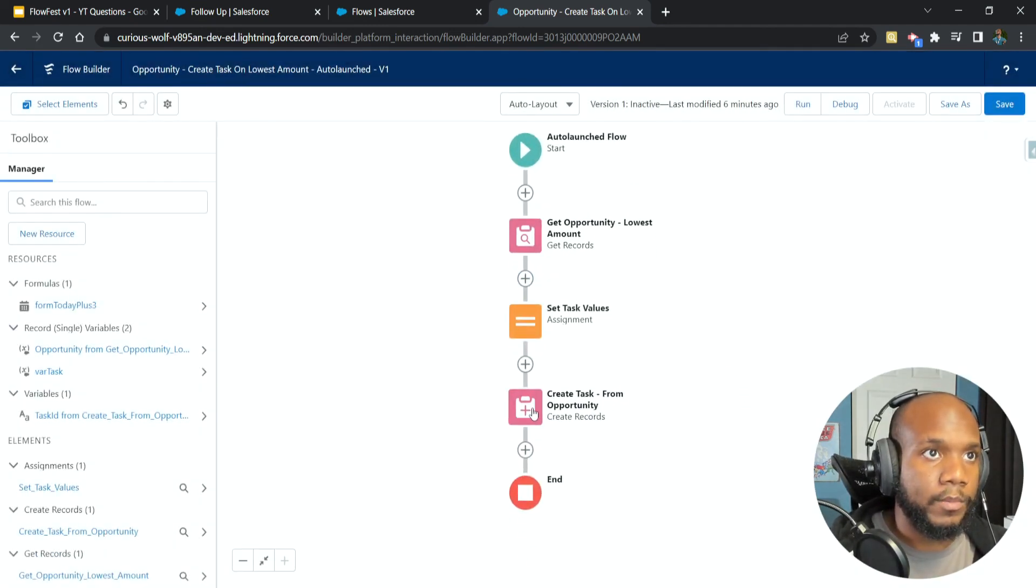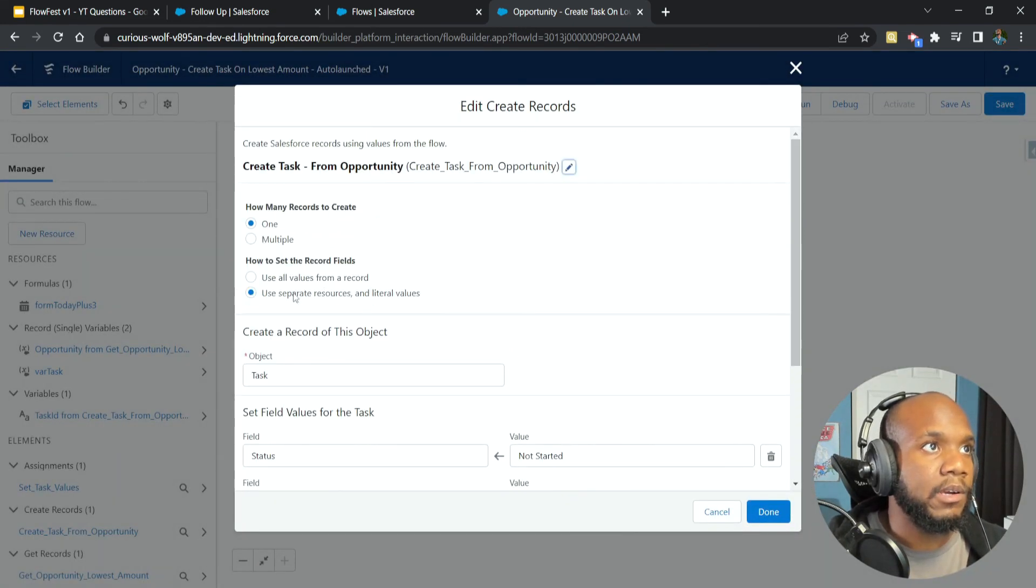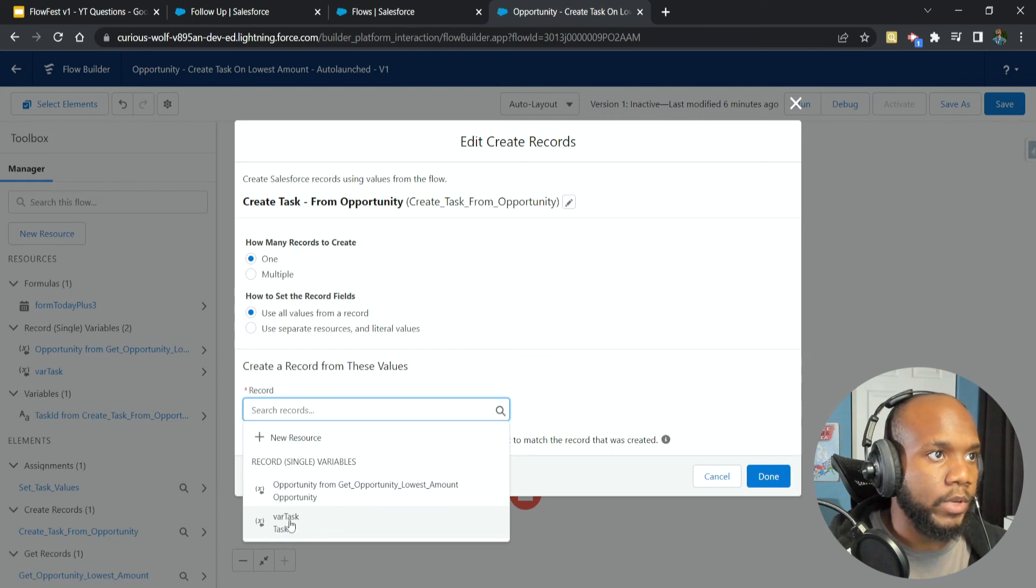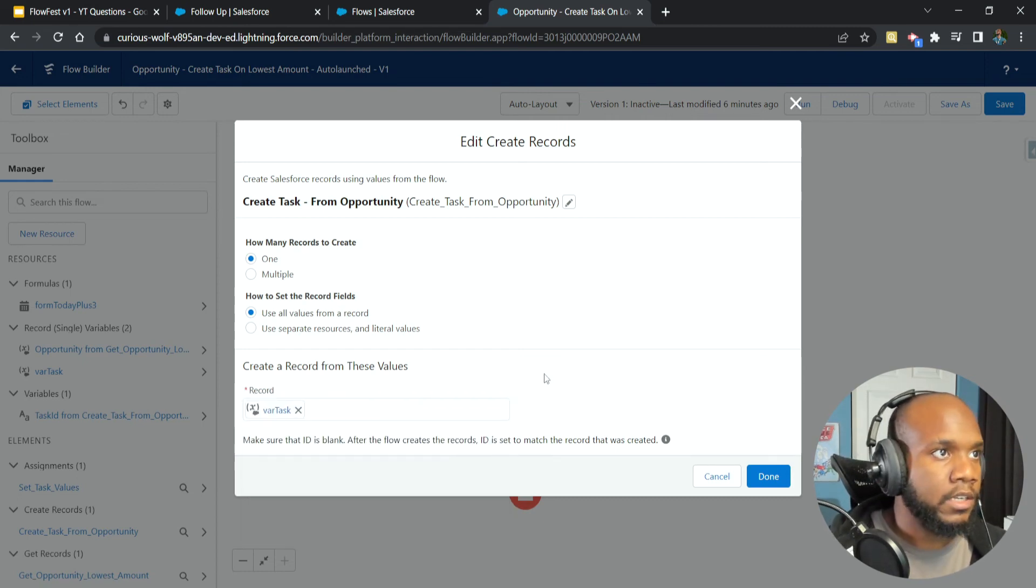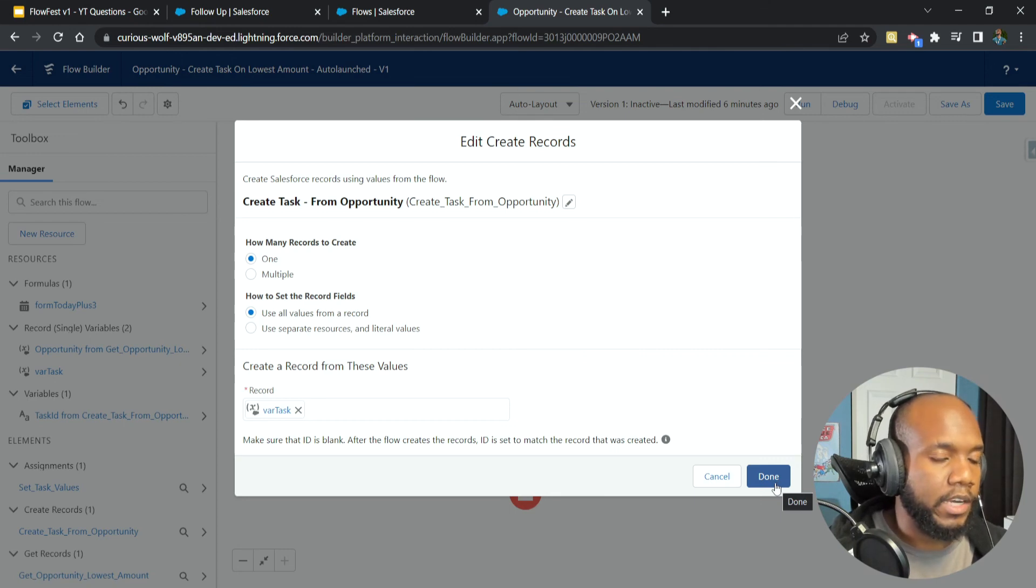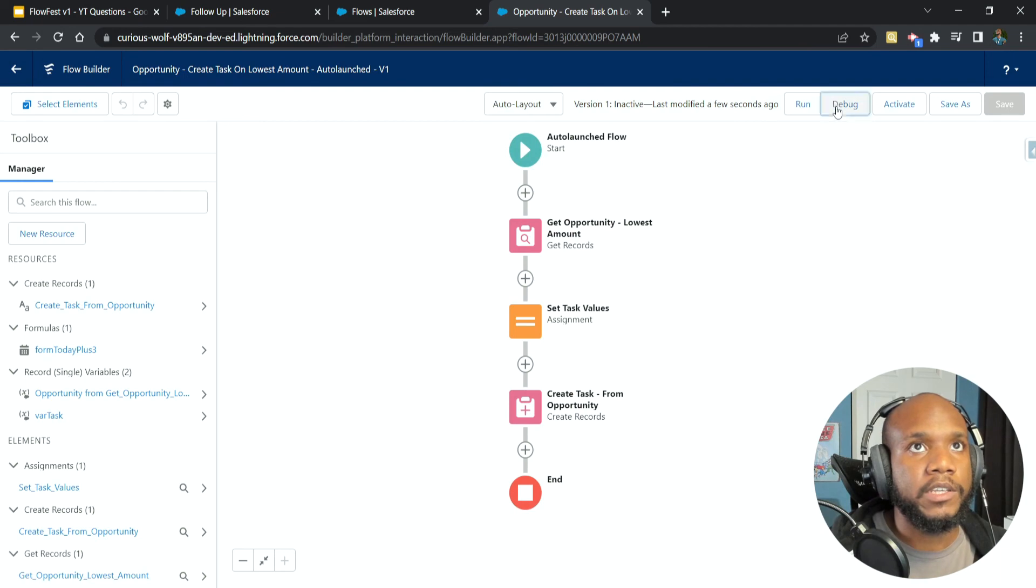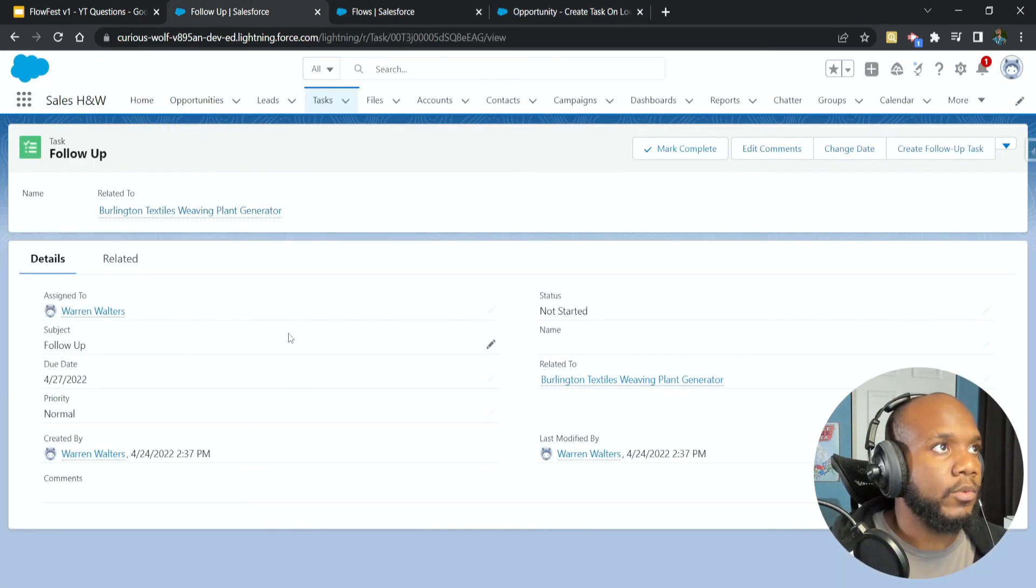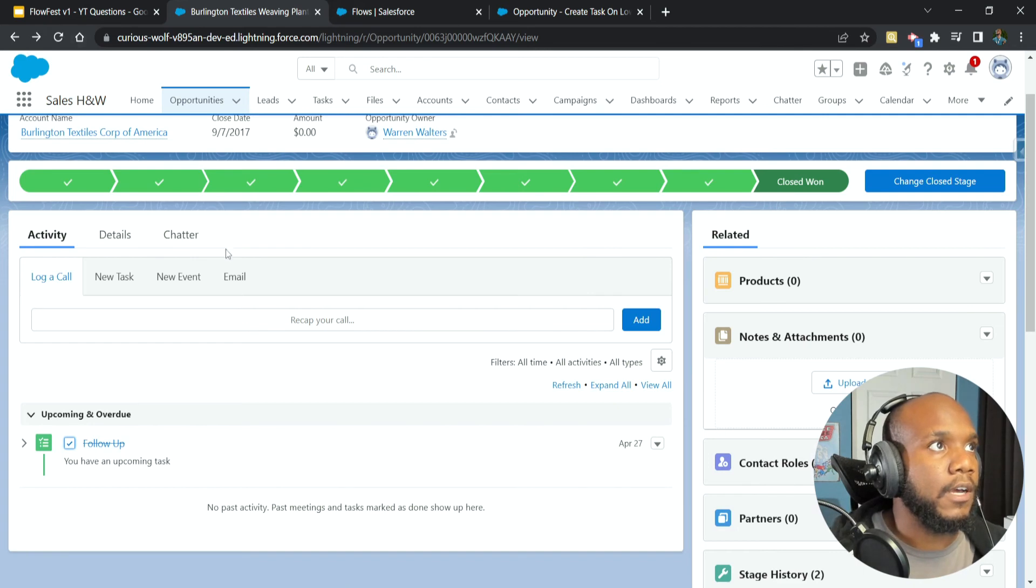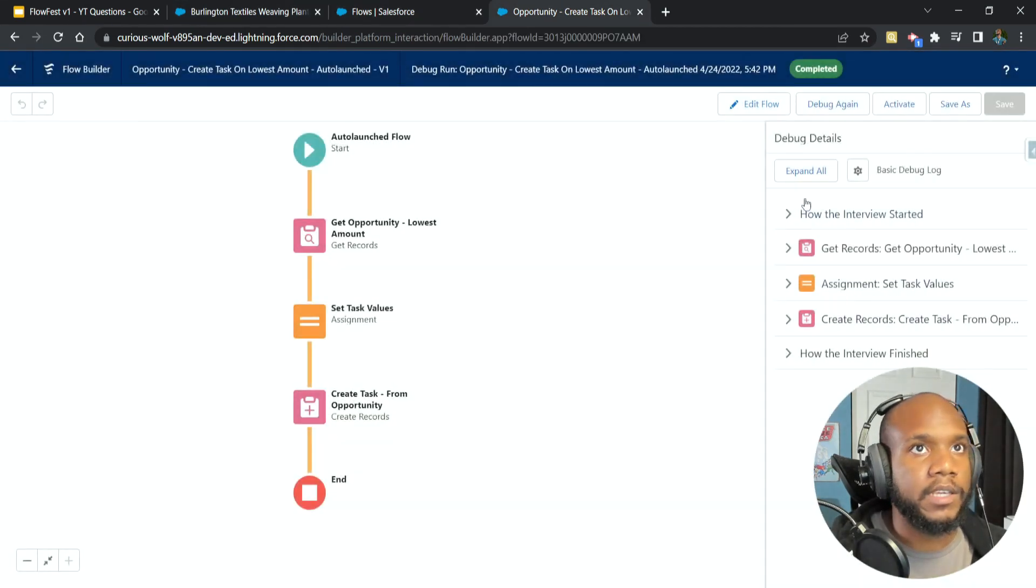And now for my create task from opportunity element that we have here, we're no longer going to be using separate resources, we're going to use all of our values that we have in here. And lo and behold, we have our var task. Since it's an object or a record variable that we created, we can use this to actually create and manipulate the values that are in here. Let's go ahead and save. I'm going to debug again. And before we get any further, I want to make sure that we actually see this. I think this completes the task. So I'm actually striking this one out.